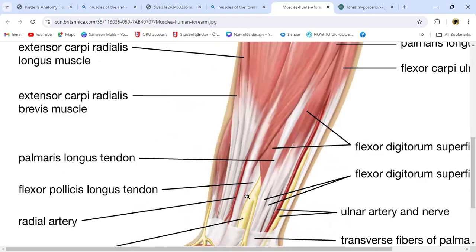Pollicis means thumb — going to the thumb — so this is the flexor muscle to the thumb. This is the tendon of palmaris longus. The radial artery and radial nerve are on the radial side, and the ulnar artery and ulnar nerve are on the ulnar side.